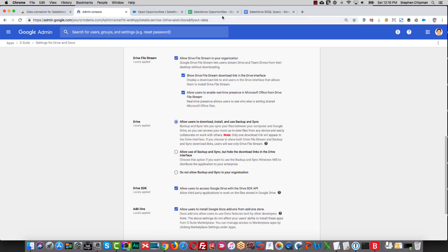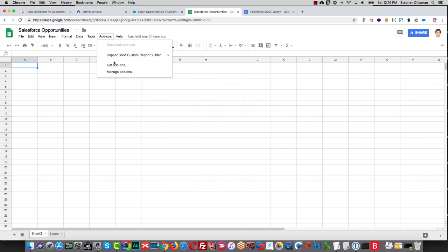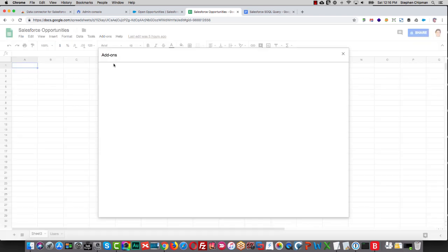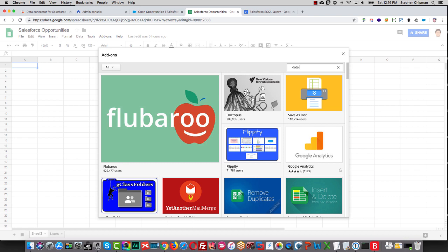So once that's in place, then you can go to any Google Sheet, any of your users can too, and you can go to Add-ons, Get Add-ons, and then search for Data Connector for Salesforce.